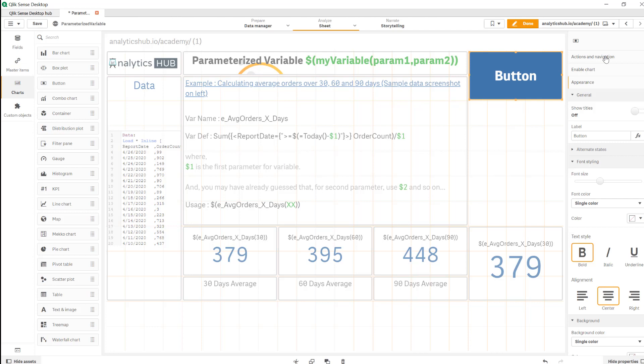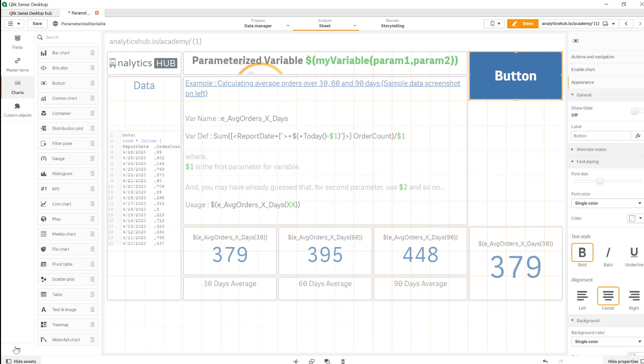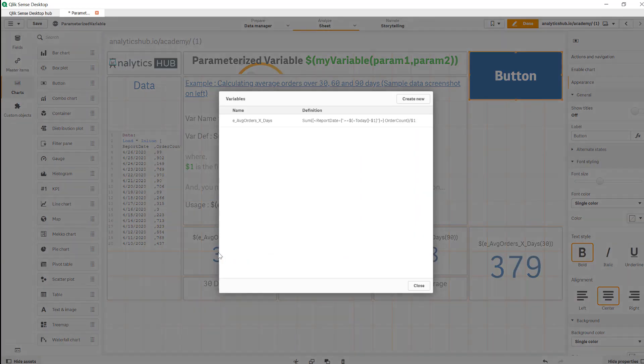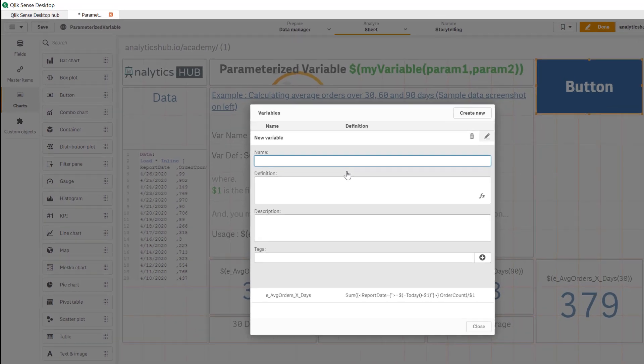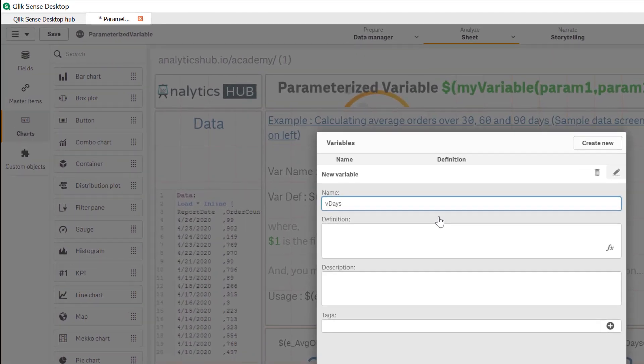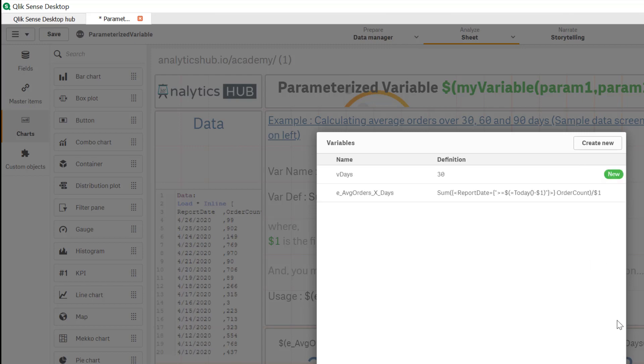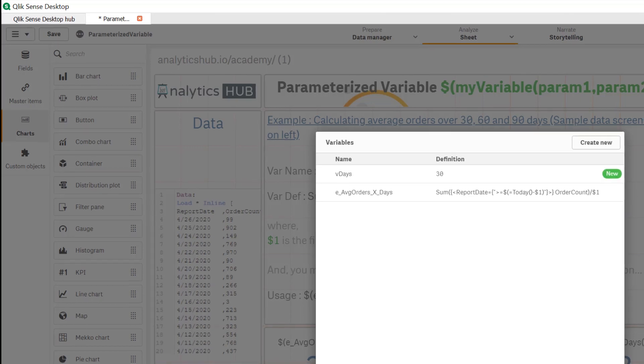Now I'm going to use button from list of charts, drag and drop, and the good thing about buttons in April release is that buttons also have actions and navigations. So we can use action to set value of a variable since we want to create a variable that will hold value 30, 60 and 90 instead of hard coding 30, 60 and 90 in three different KPIs. So let's start first by creating a variable and we're going to call it vdays and let's just assign a value of 30 initially.